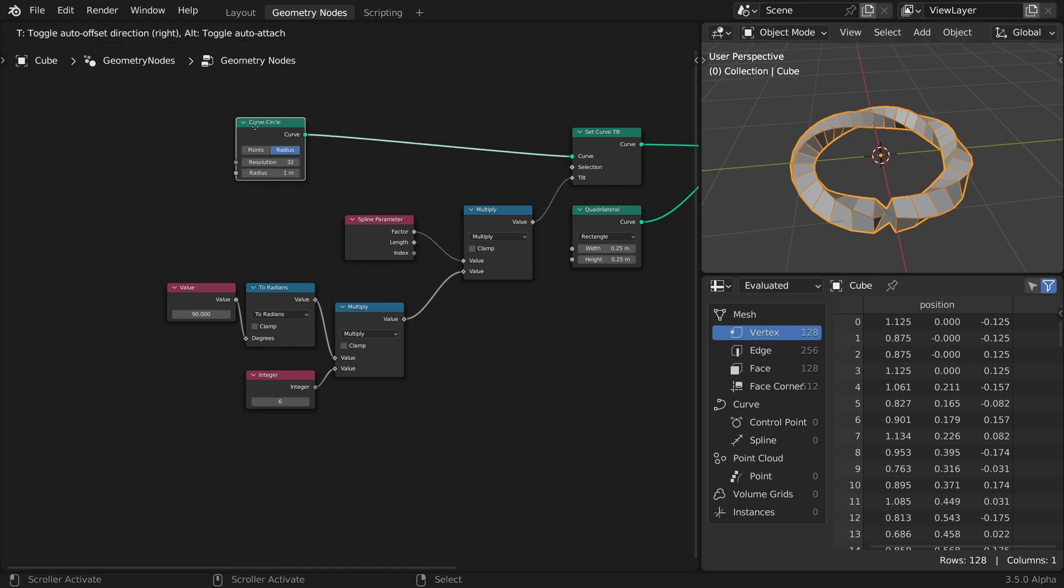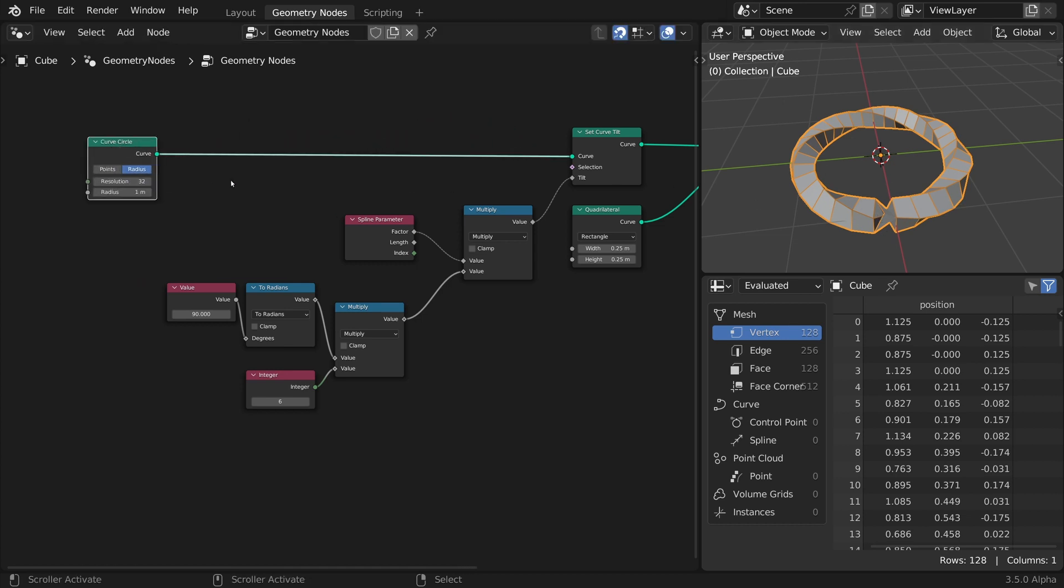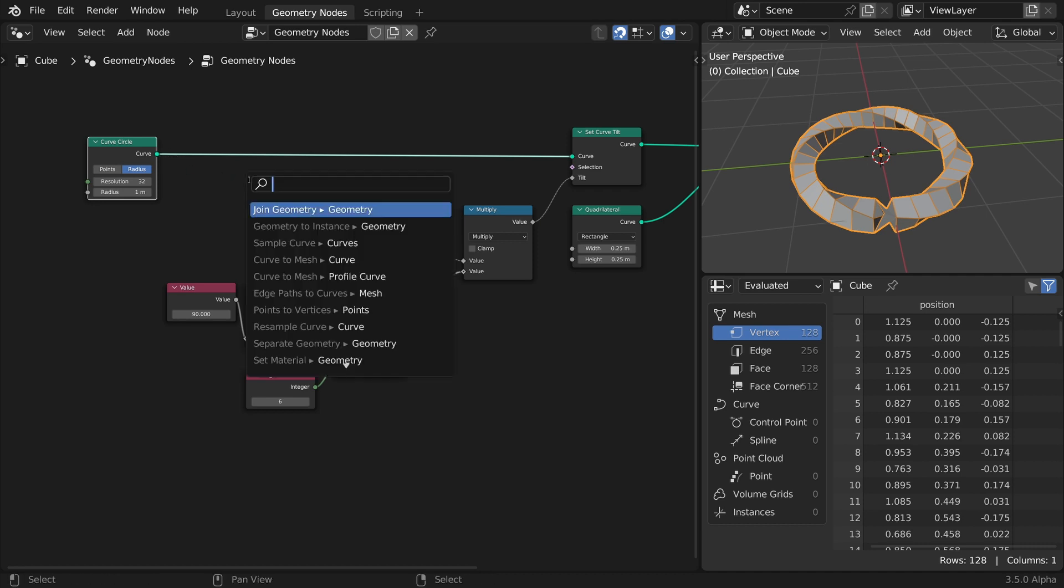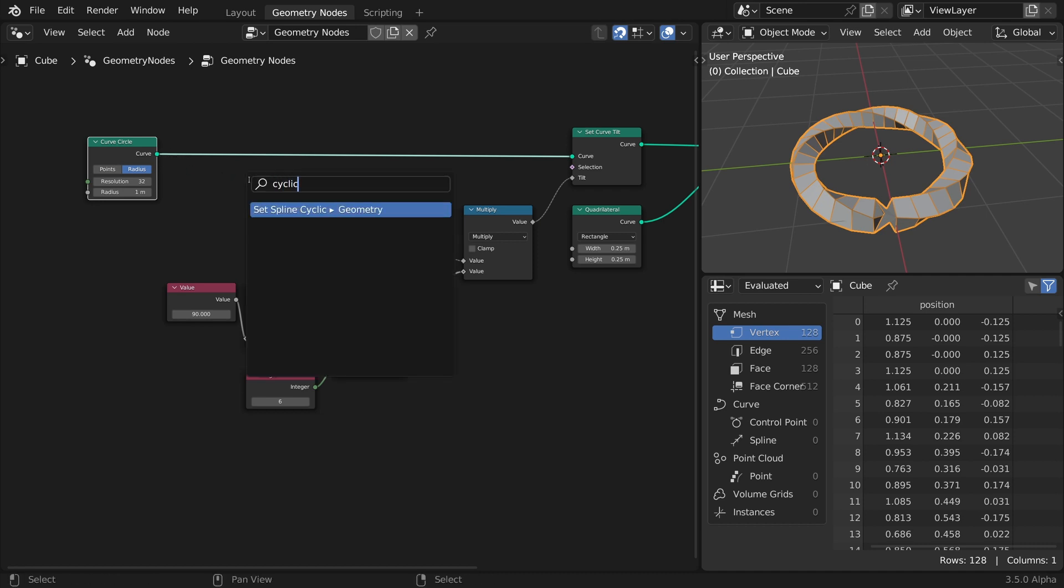This is where we part ways with Johnny's tutorial. We will not be splitting the polygons after the curve to mesh stage, but will try to break the circle curve loop before.